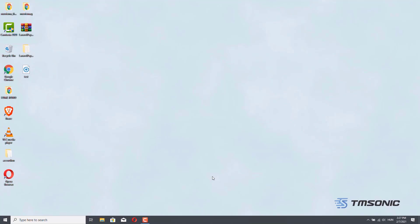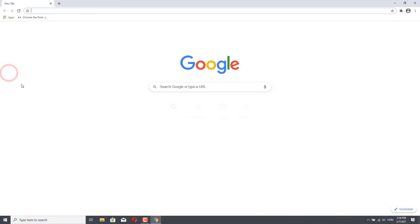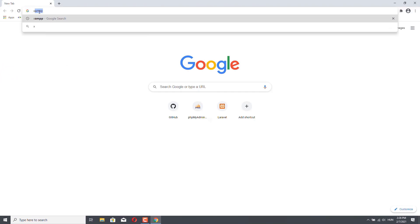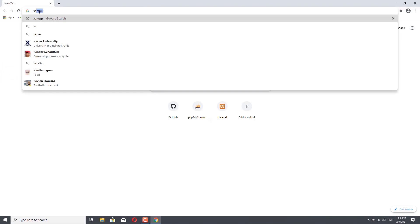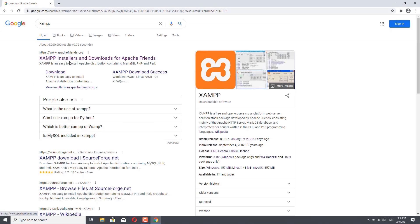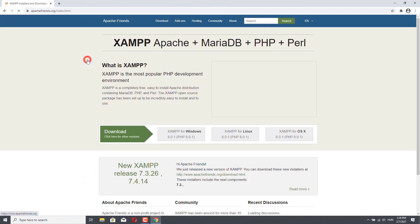Before we can start working on our project, we have to install some important software. The first software we are going to install is XAMPP, and I will show you how you can download and install it. In Google, you can just search for XAMPP and then go to www.apachefriends.org — this should be the first URL for you.